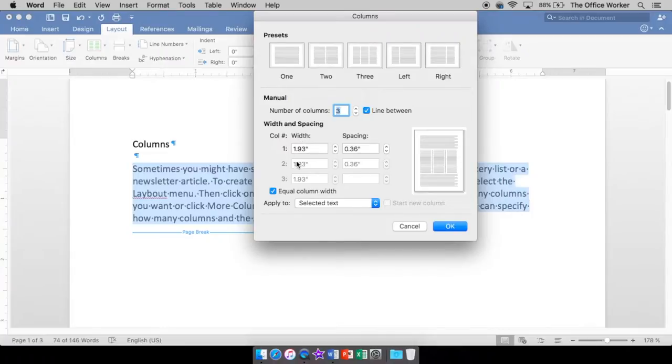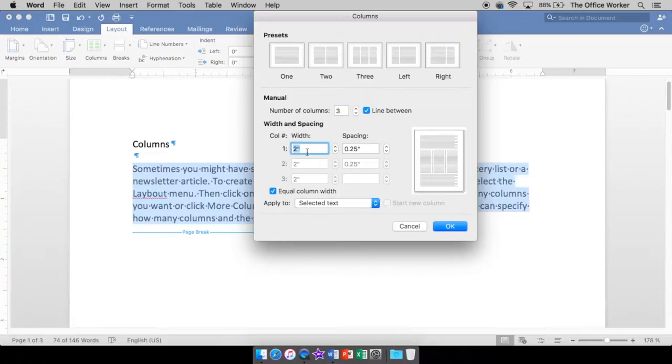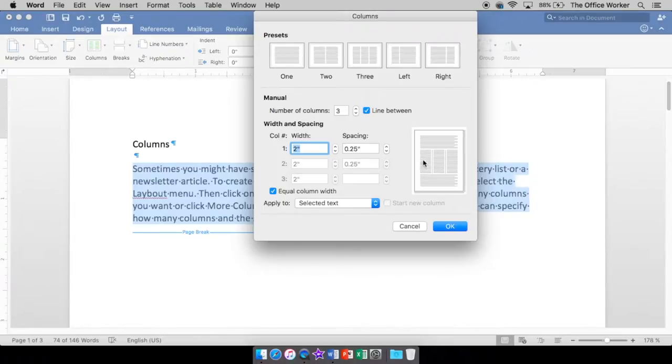You can choose what your width will be. If you want it to be equal for each width, you leave this checked. Equal column width. Okay, so I'm going to make it a nice rounded number two. The spacing has to do with how much space is in between each column. The width has to do with how wide the column is.